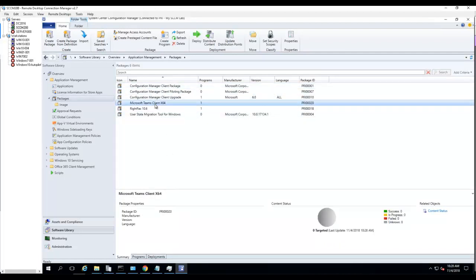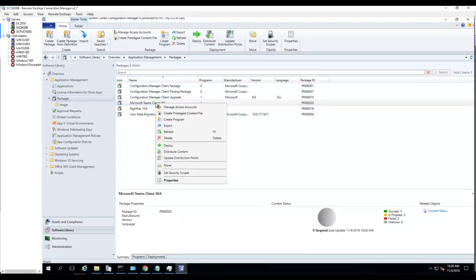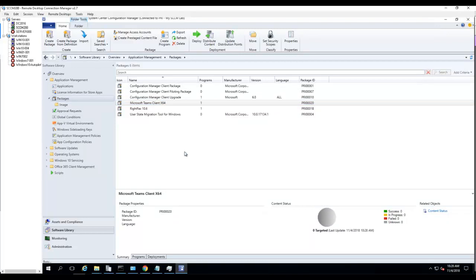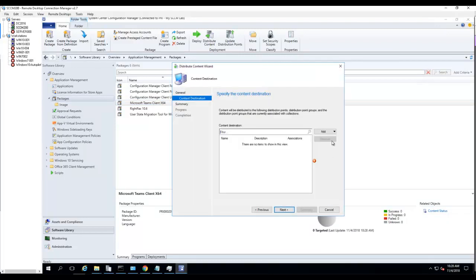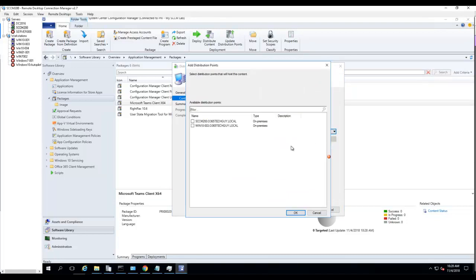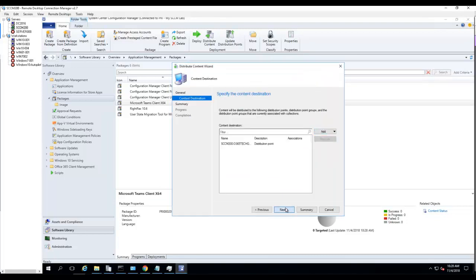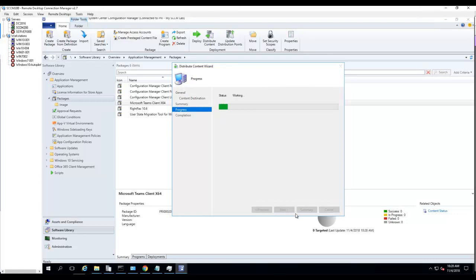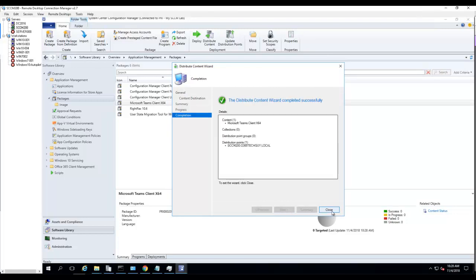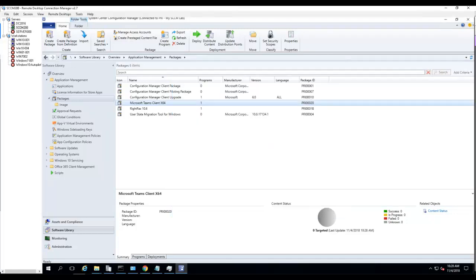Package has been created. Now I'm going to distribute it to the distribution point. Click Next, Distribution Point, Next, and Next.